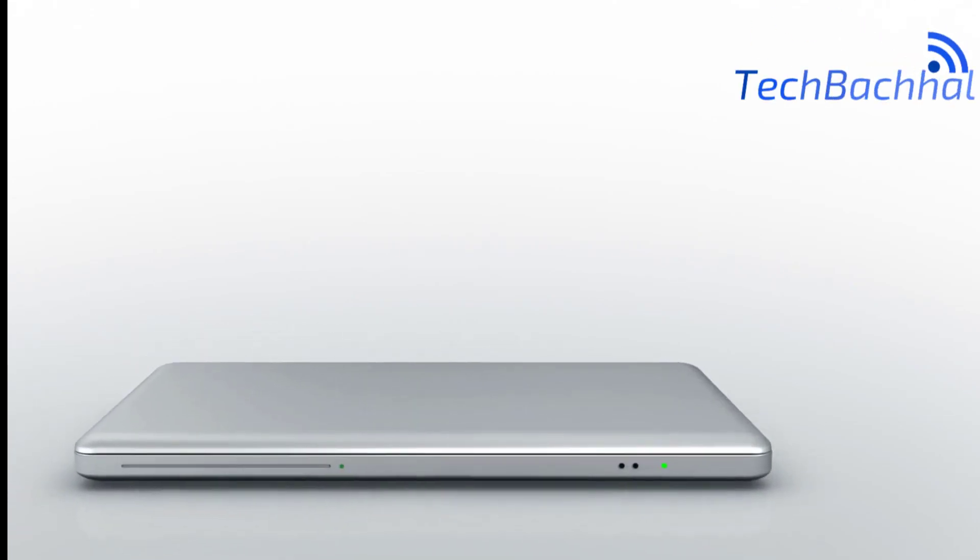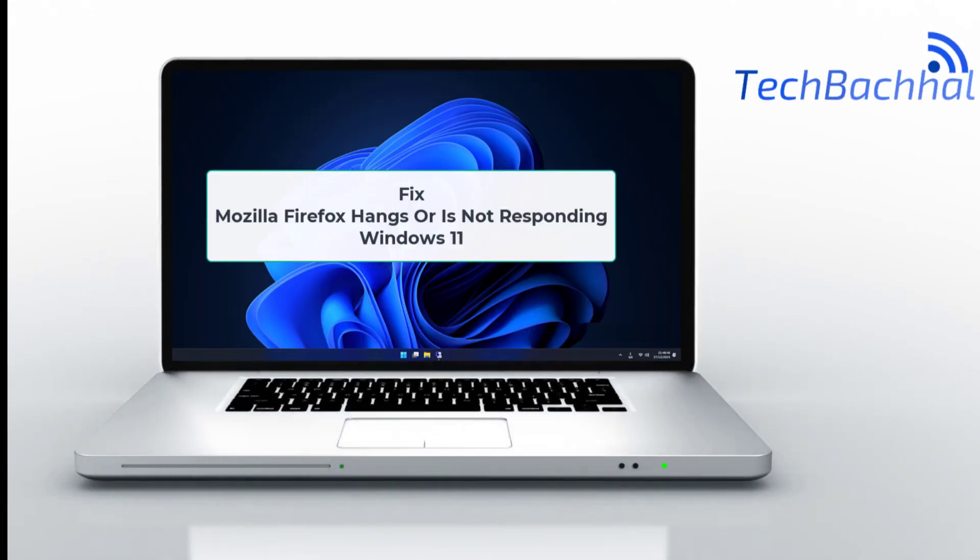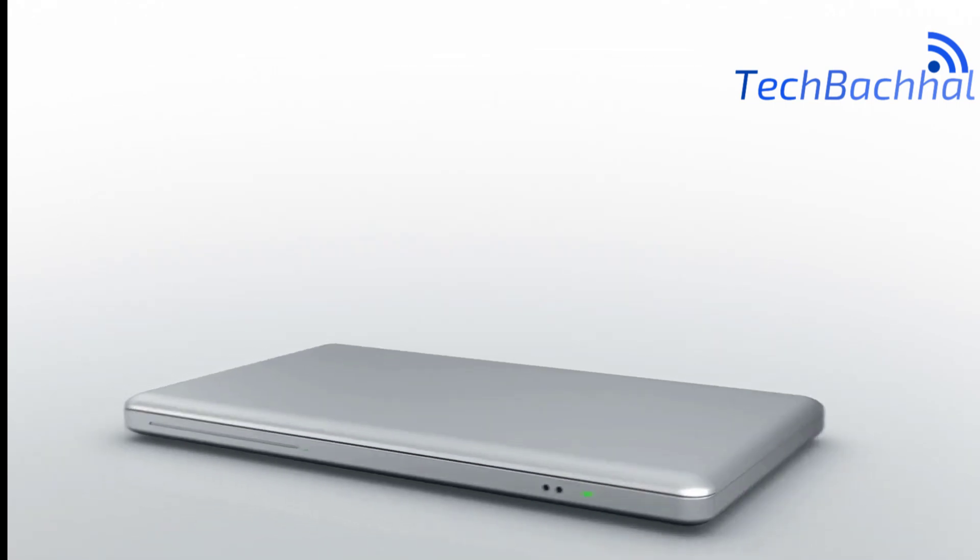Is Mozilla Firefox hanging or not responding? In this video, we'll show you a fix to get your browser running smoothly again.